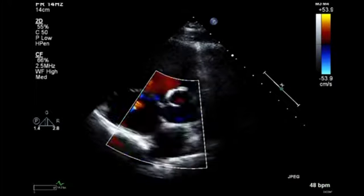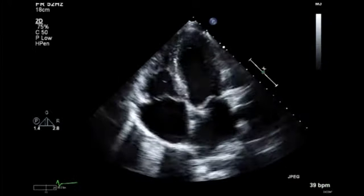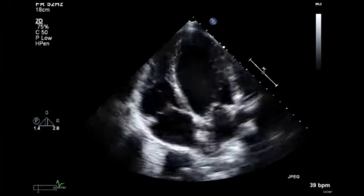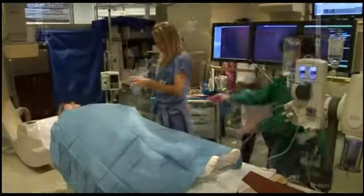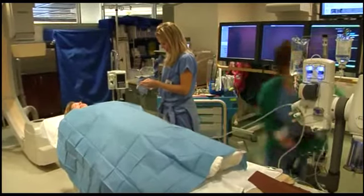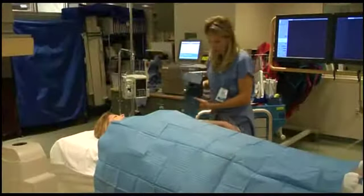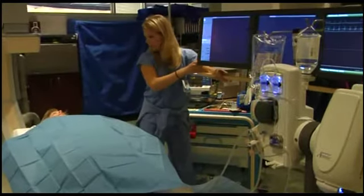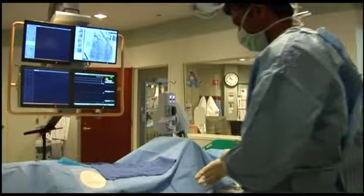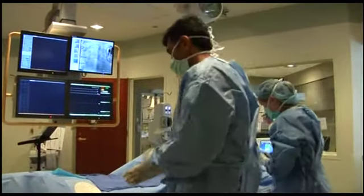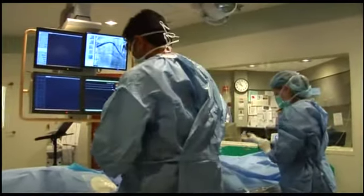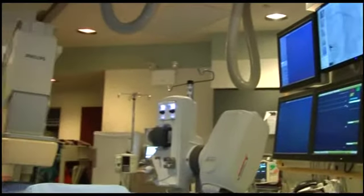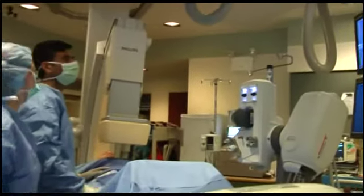the heart structure and function by creating a detailed moving picture. Heart catheterization involves passing a catheter, which is a thin flexible tube, into the right or left side of the heart. This procedure may detect causes of heart failure